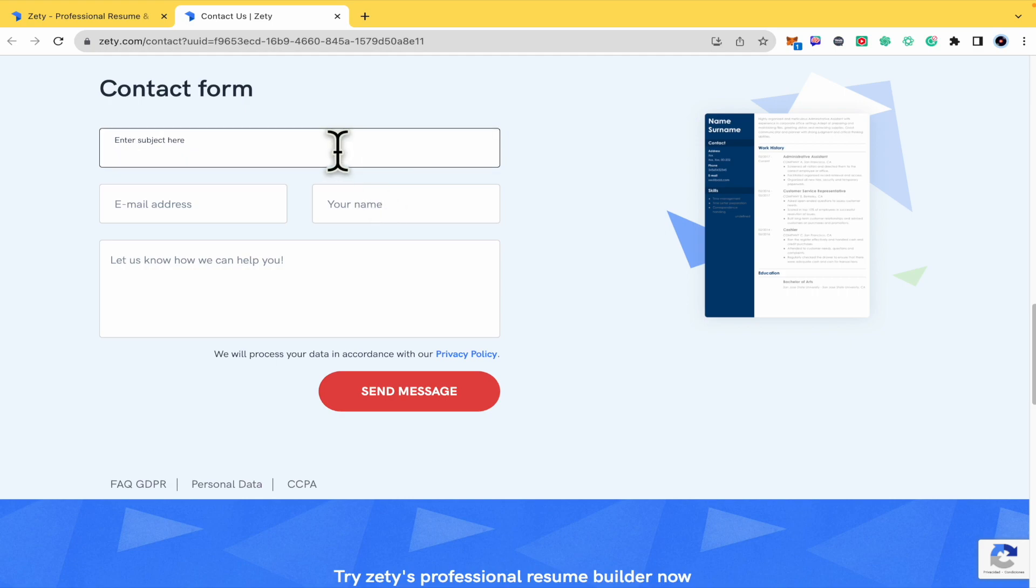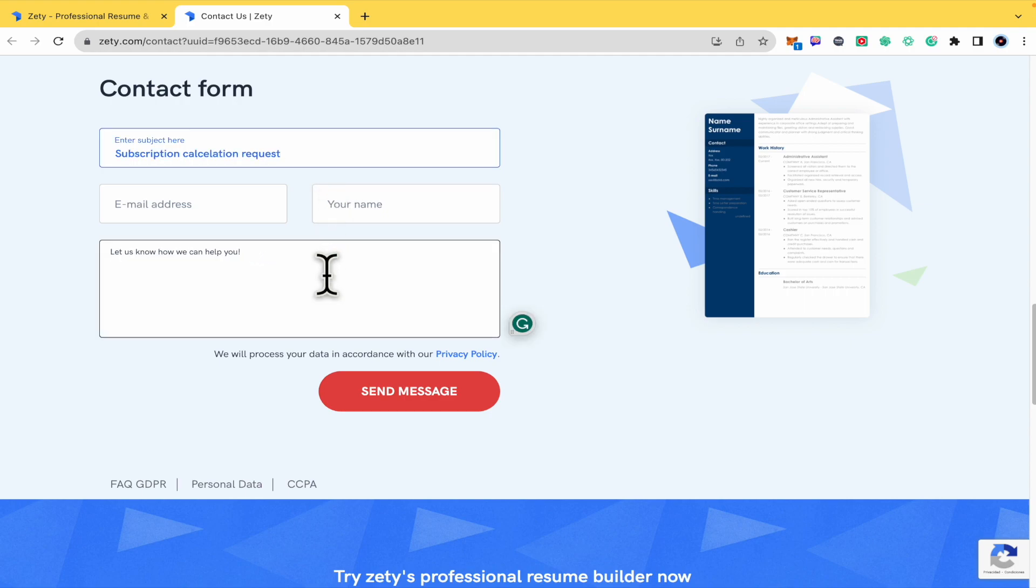And in this subject, I suggest you to write Subscription Cancelation Request. And in the body of this form, you must just be specific, like Hi ZETI team.